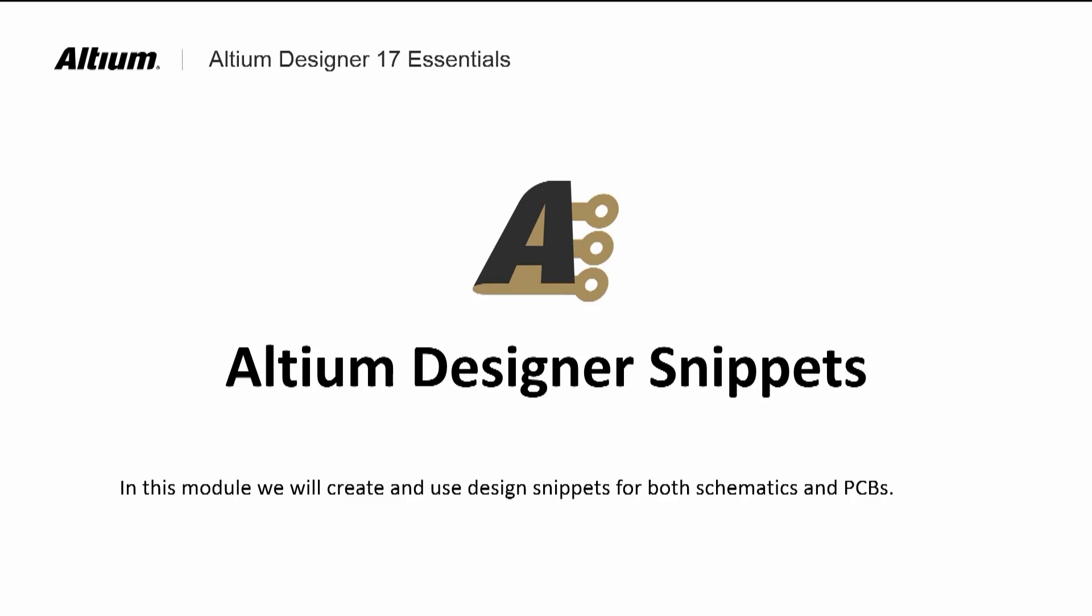Altium provides a means for reusing copies of these captured schematics as well as sections of completed PCB layout. Snippets are stored locally on your PC.